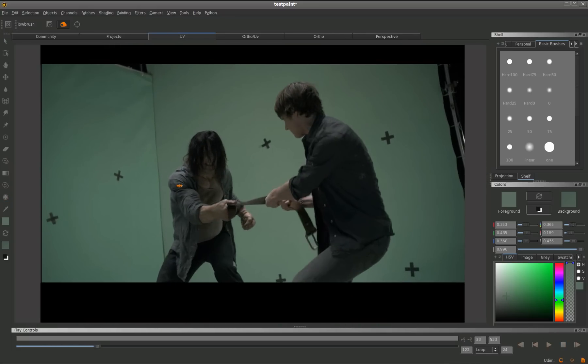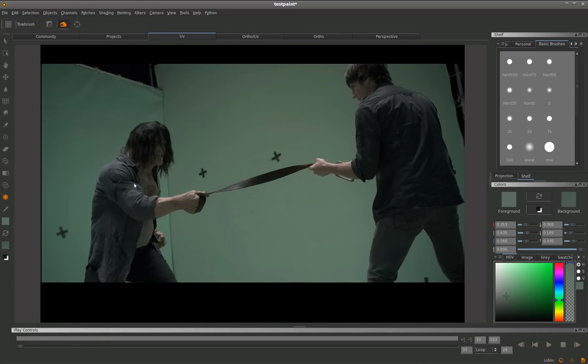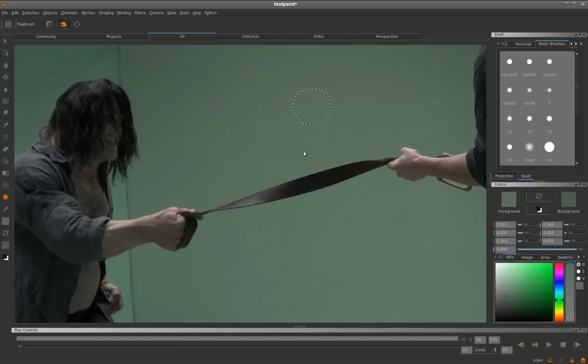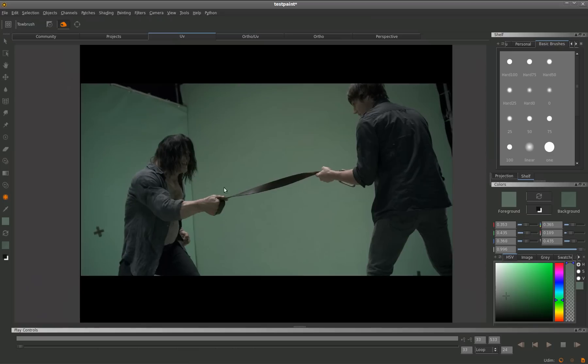You can see that I'm scrubbing through a 500 frame 2K uncompressed animation that I've loaded into Mari. I'm just using the patch tool to quickly and seamlessly remove some tracking markers from my green screen.